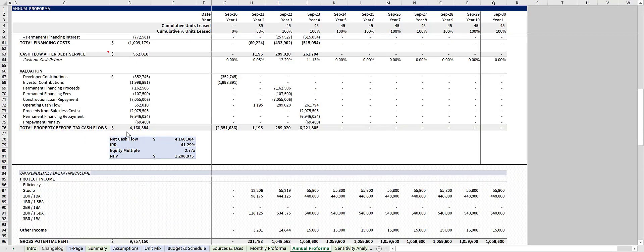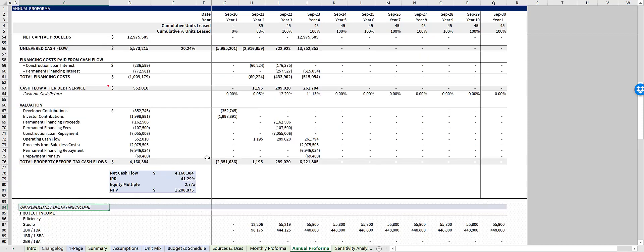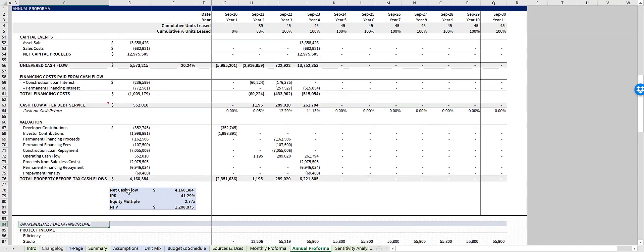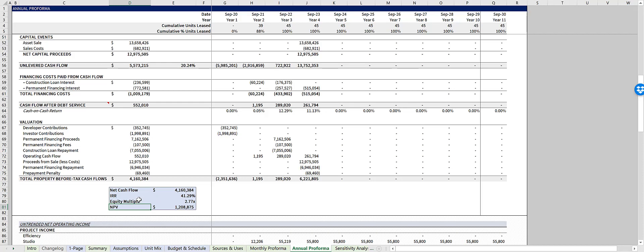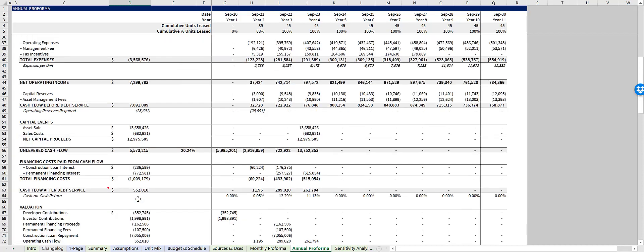There's also a section here that outlines your net cash flow, IRR, equity multiple, and NPV for the project, just to give you a brief snapshot of the returns.